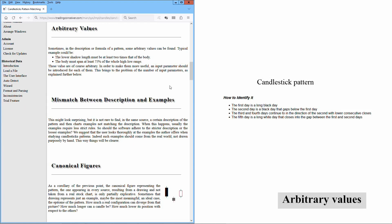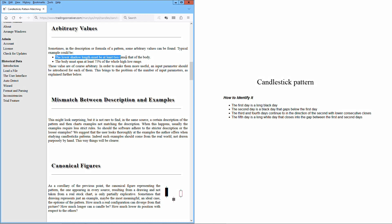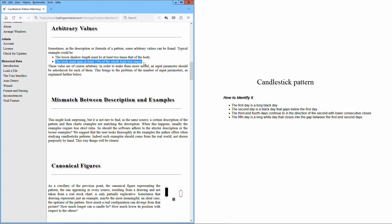Sometimes, in the description or formula of a pattern, some arbitrary values can be found. Typical examples could be: the lower shadow length must be at least two times that of the body; the body must span at least 75% of the whole high-low range. These values are of course arbitrary. In order to make them more useful, an input parameter should be introduced for each of them. This brings to the problem of the number of input parameters.